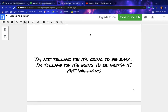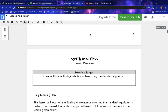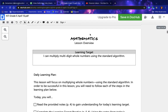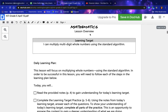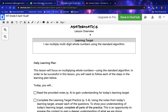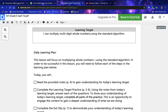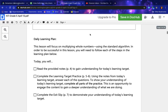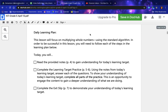I'm not telling you it's going to be easy, I'm telling you it's going to be worth it — by Art Williams. Mathematics lesson overview: learning target — I can multiply multi-digit whole numbers using the standard algorithm. Daily learning plan: this lesson will focus on multiplying whole numbers using the standard algorithm. In order to be successful, you will need to follow each of the steps in the learning plan below.